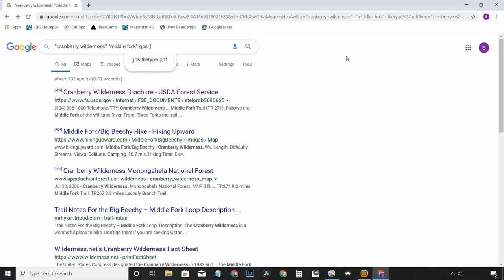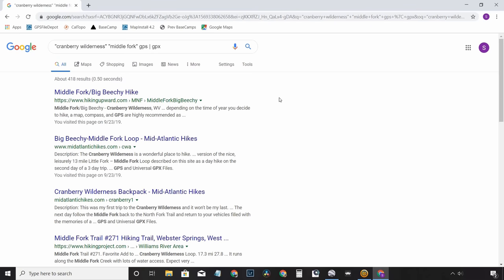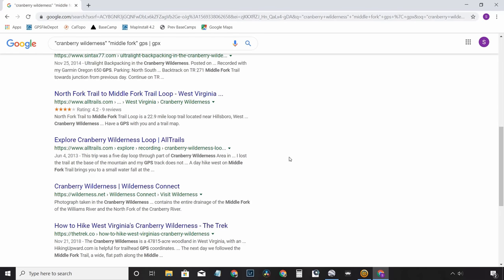The pipe symbol — right above your Enter key — in Google syntax means 'or', so you're searching GPS or GPX. And there you go, we've got some hits: Hiking Upward, Mid-Atlantic Hikes, Hiking Project, stuff like that. For me on the East Coast, Hiking Upward is a great place, so I'll click on that.